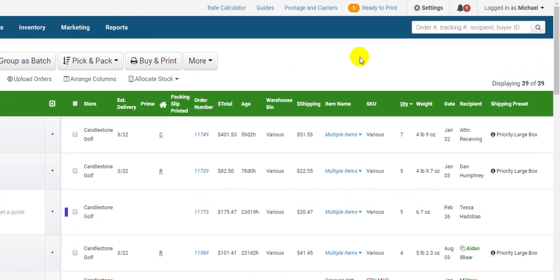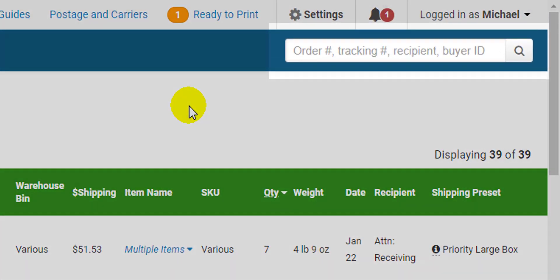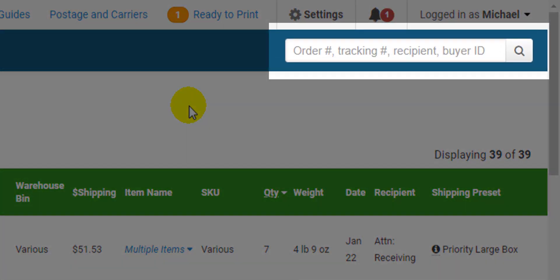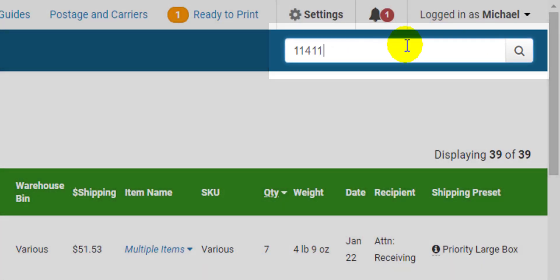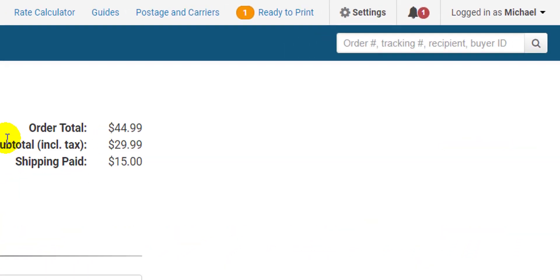One last thing I want to point out on this page is one of the most useful features in the entire app the global search bar. It's also available on every page of the app. If you're looking for an order in the app save time by entering the order number tracking number or recipient name and it will locate it wherever it is with the details you need.